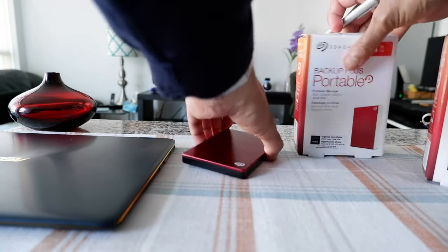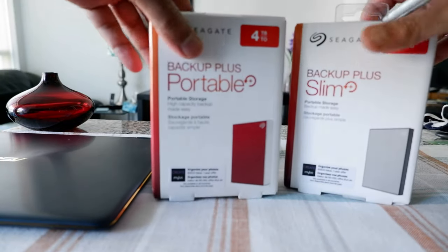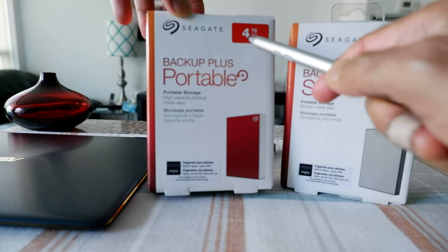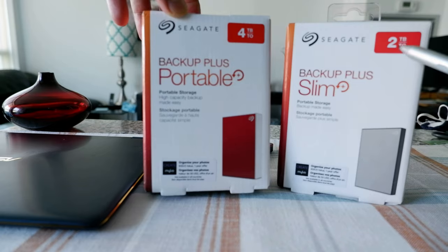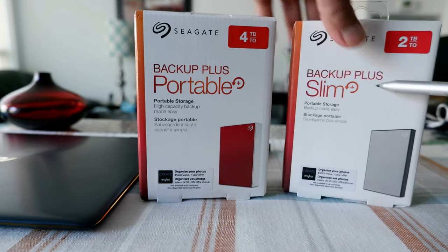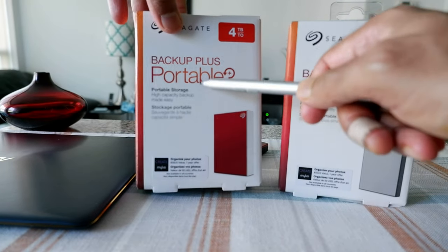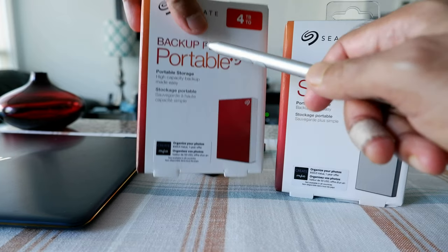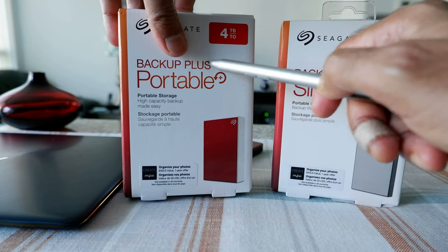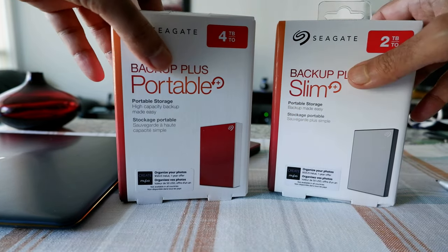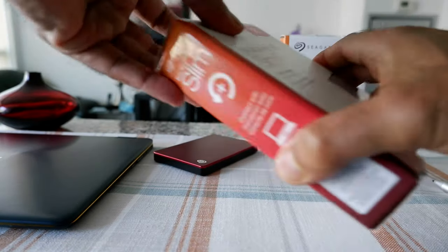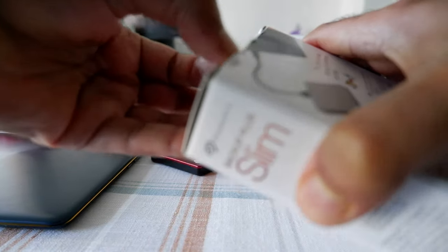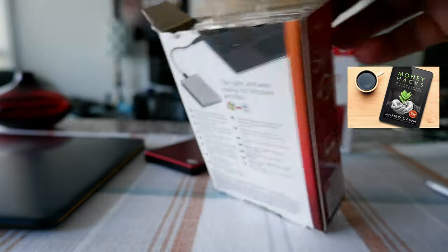This is the Backup Slim Plus and this is the Portable, and the difference between these two is that this is four terabyte and this is two. So this is actually good for travel and this is good for in-home backup storage, but still you can travel with this, but this is a little bit heavier than this one. So let's open this up very fast and see what we have inside.